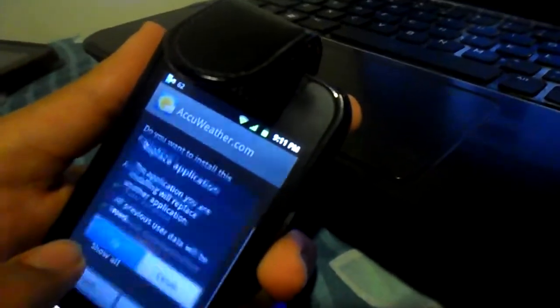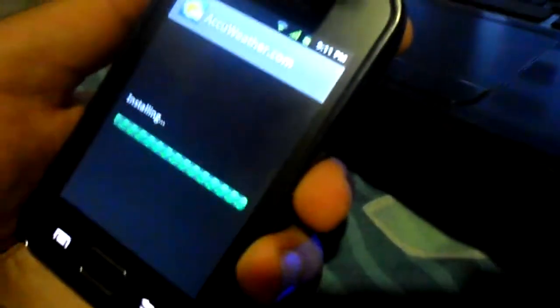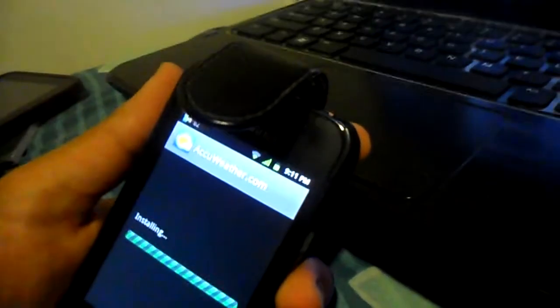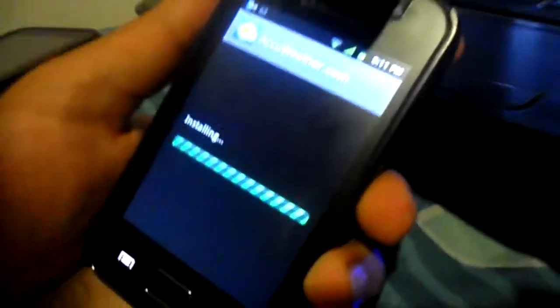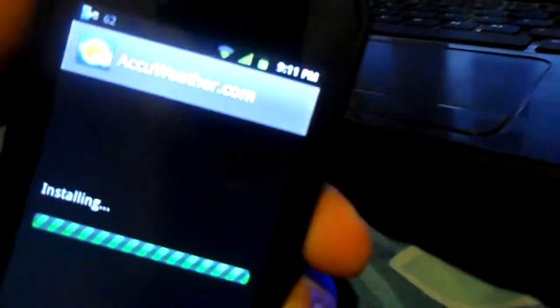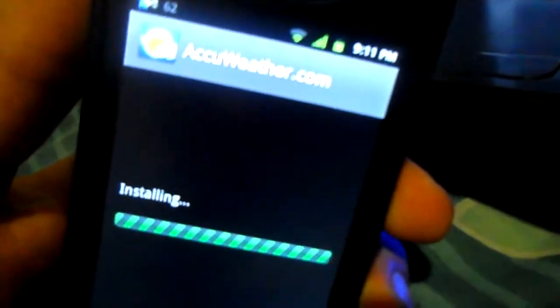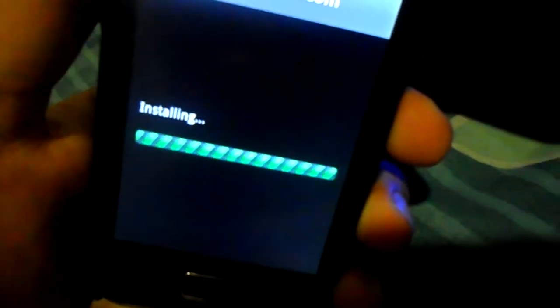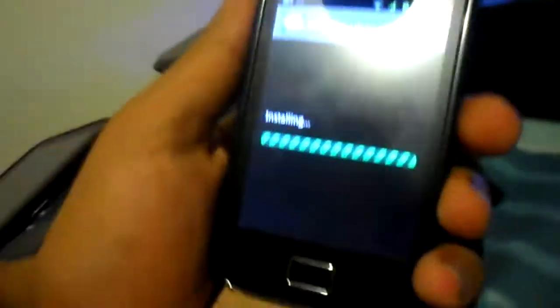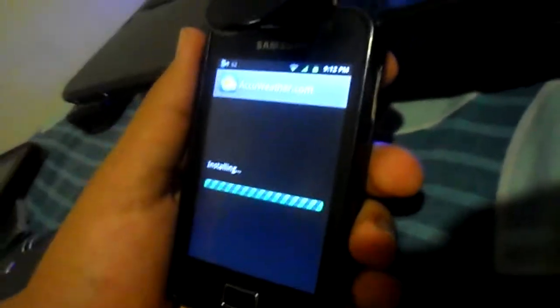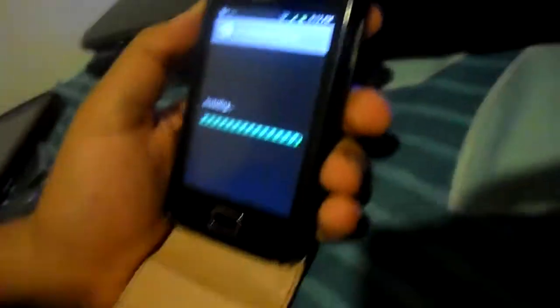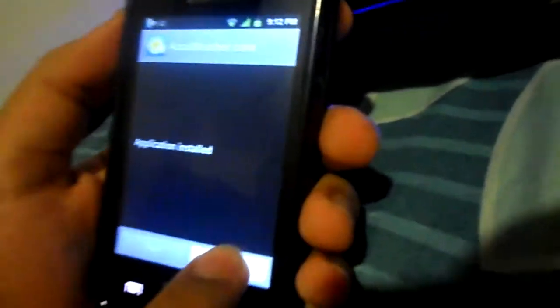It's aqweather.com application actually, and then install it. That's installing and it's almost done. Yeah, there.